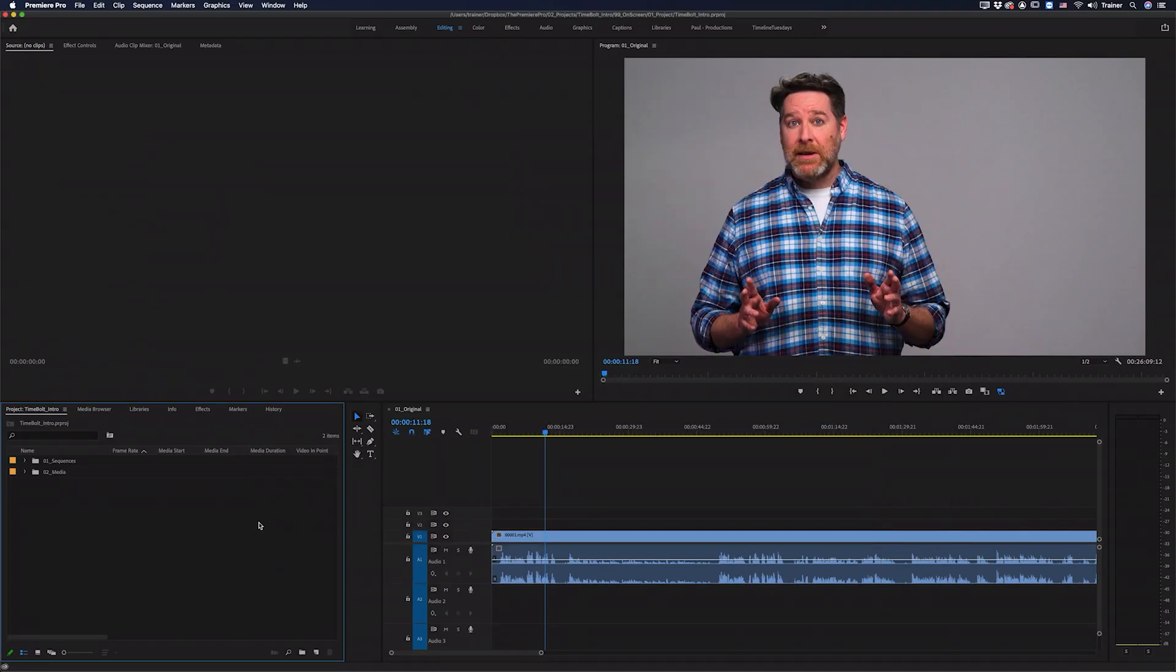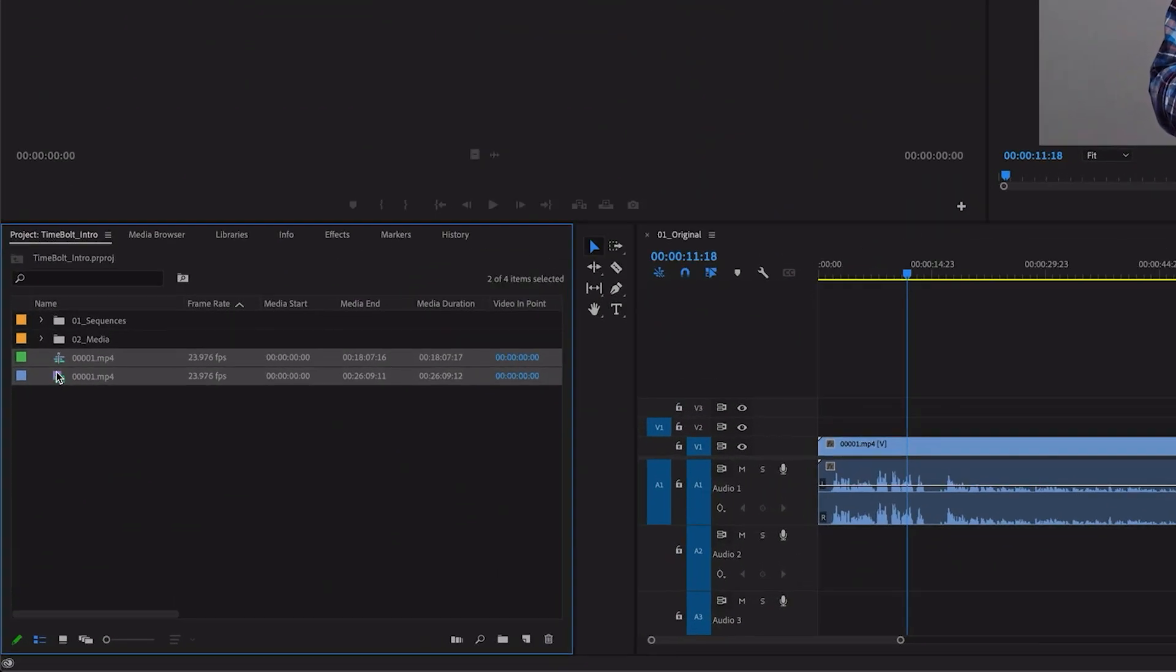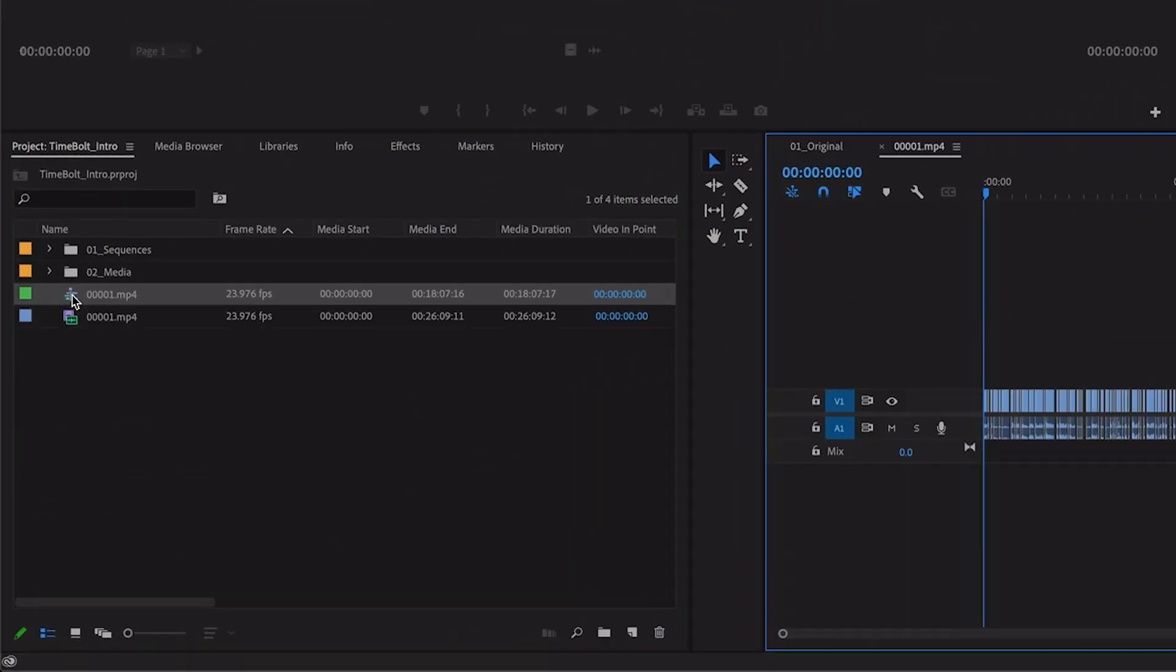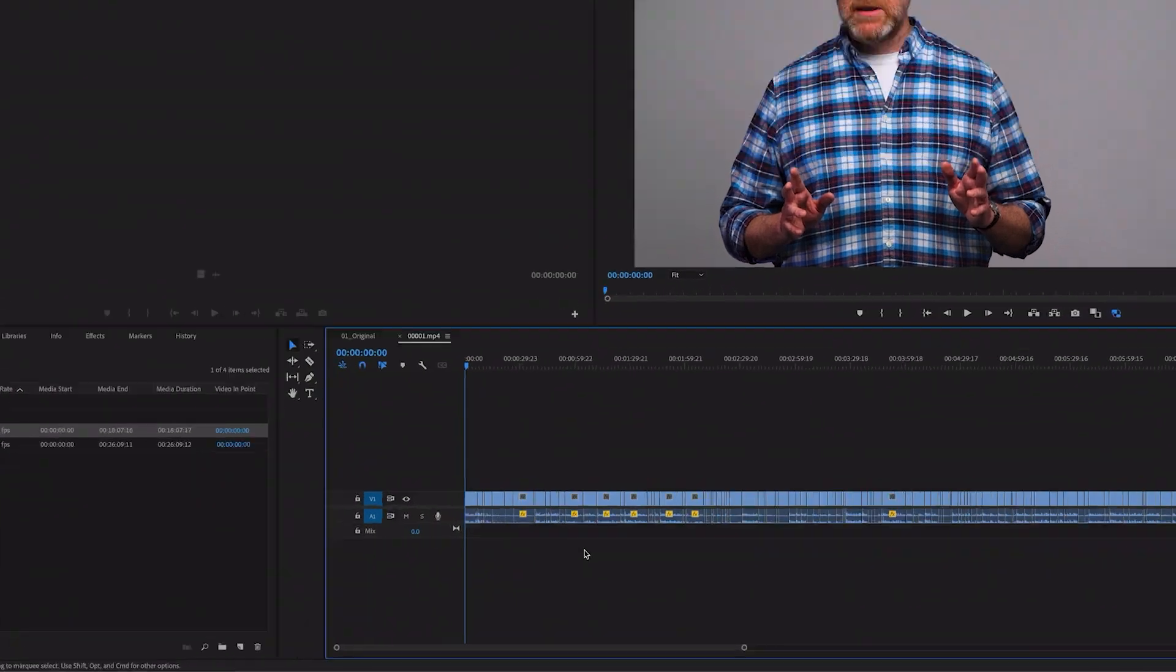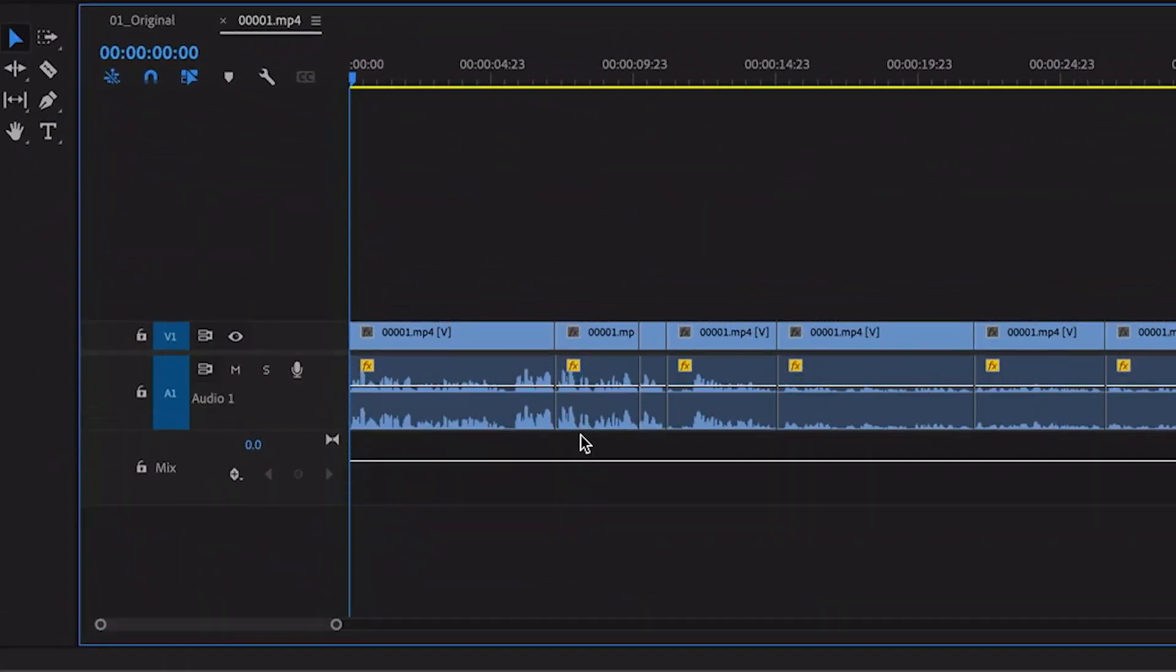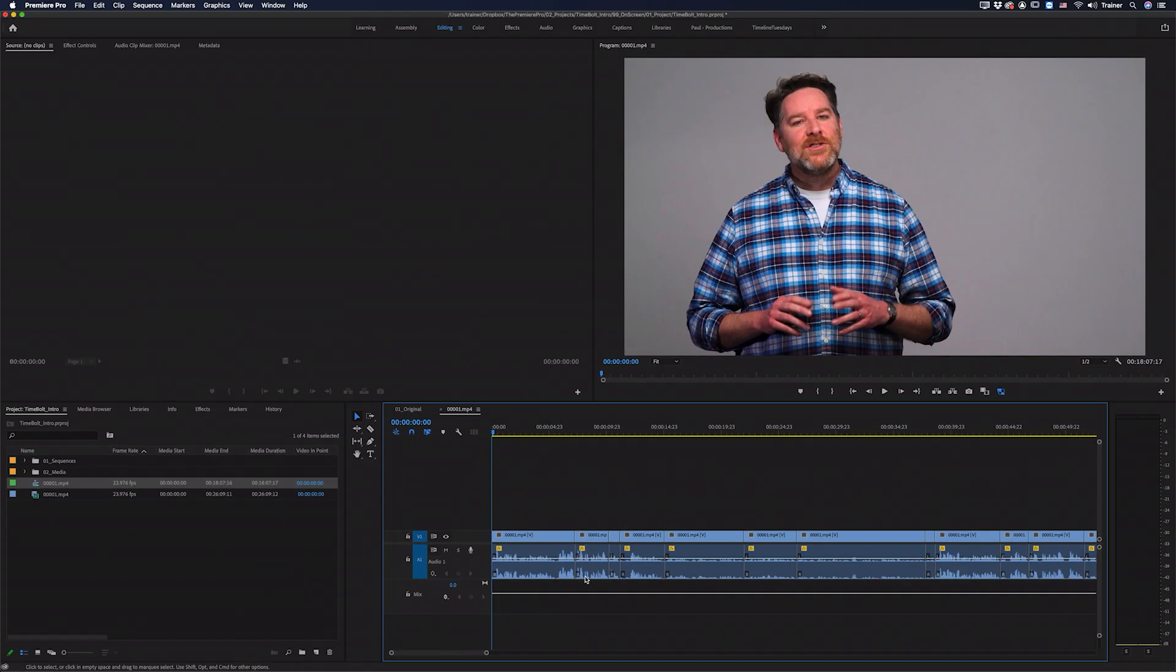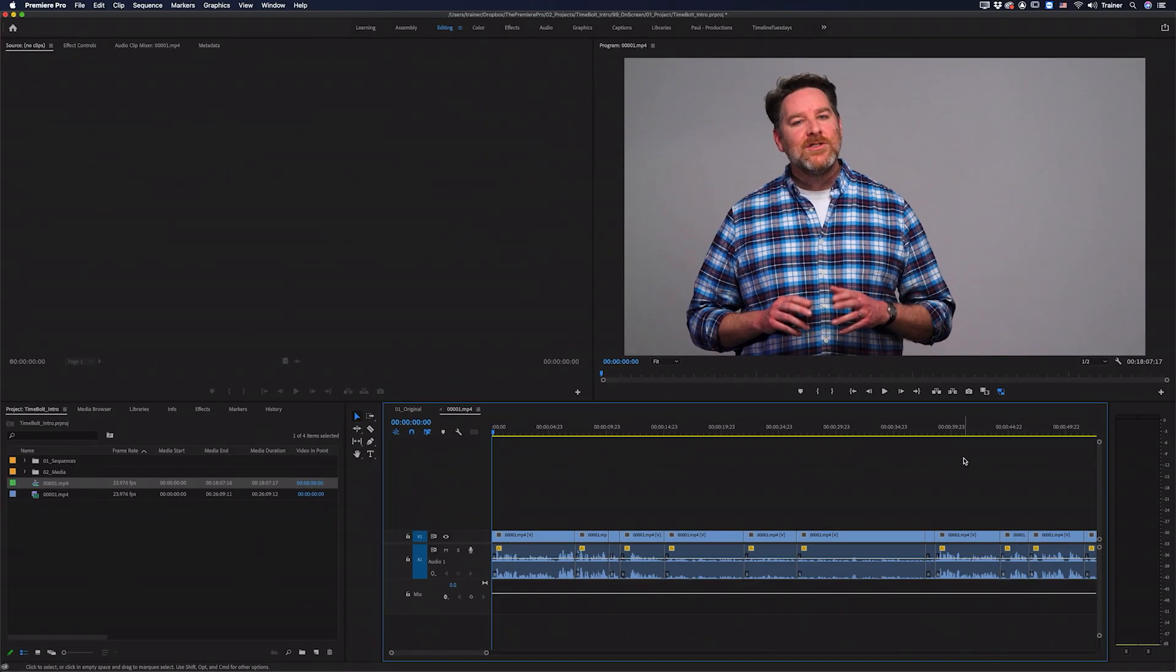Now all I need to do is go back to Premiere Pro and I'll drag that XML file into my project panel. If I open up this sequence that it's created here you can see there is the original file with all of the silence taken out. You can see my sequence is now only 18 minutes long.